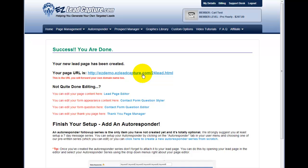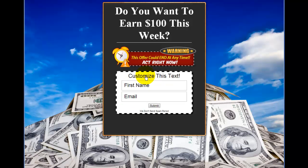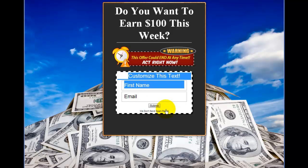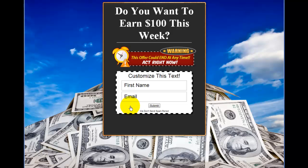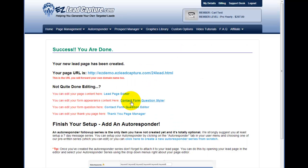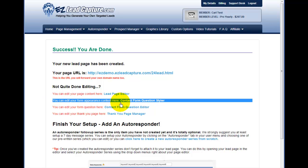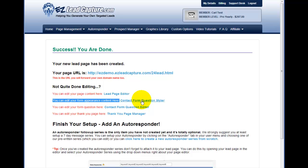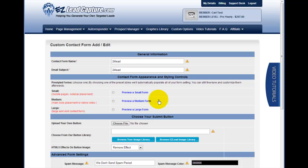We can click on this link and it will open up our page in a new window. As we can see, here's our capture page — we've got our headline, our graphic, and our nice vivid background. But there's still a little bit of customization to do with the contact form. So we'll go back to the screen and click on 'Edit your form appearance content here', which takes us to the contact form question styler.